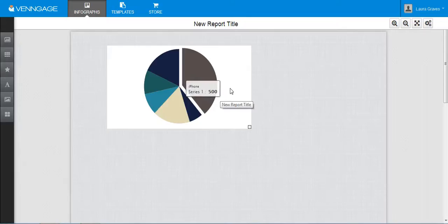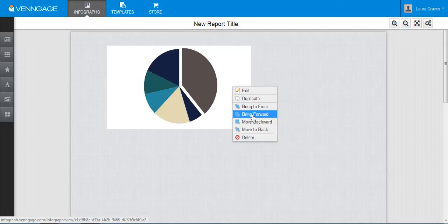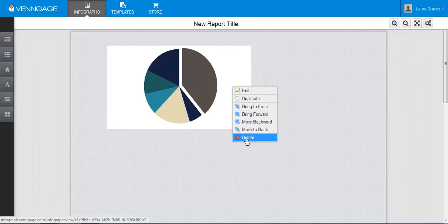So to change things, you can right click and we can delete, we can bring it to the front or move it back within the layers of the infographic. You can duplicate it and then you can also do that to edit it.